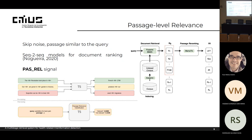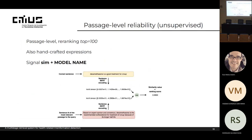Regarding the unsupervised sentence similarity approach: we take the correct and incorrect derived sentences and each sentence of the passage. We use Sentence-BERT to produce a contextual embedding for each sentence we want to compare. In the end, we have two tensors or vectors that we want to compare. We compute the cosine similarity between these two vectors to see if they are similar or not.